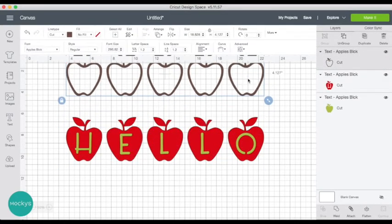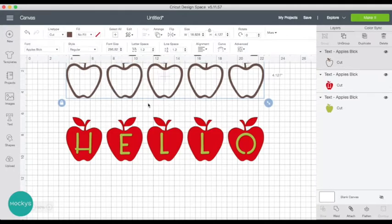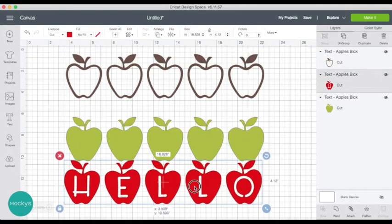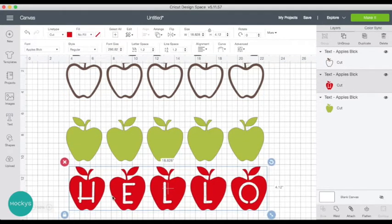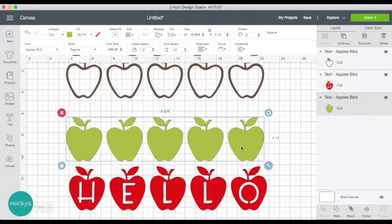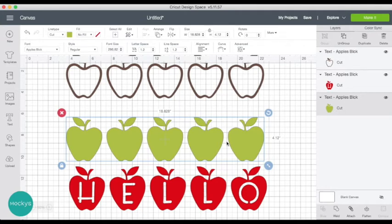Layer number one are the outline apples. Layer number two are the red apples that spell the text that you wrote. And the third layer has the apple color.